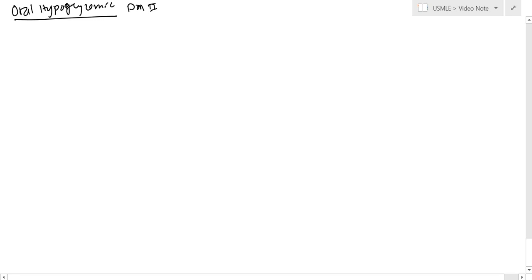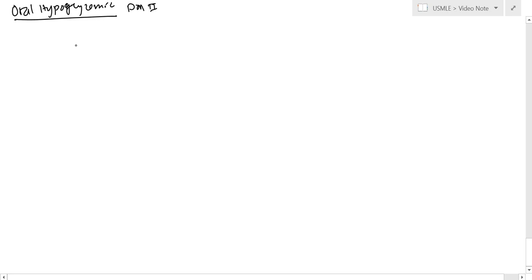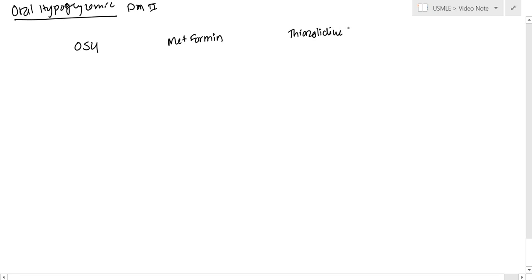So we have basically four broad categories with one new one. First one is oral sulfonylureas, then we have metformin, then we have the thiazolidinediones, and then we have the glucosidase inhibitors.